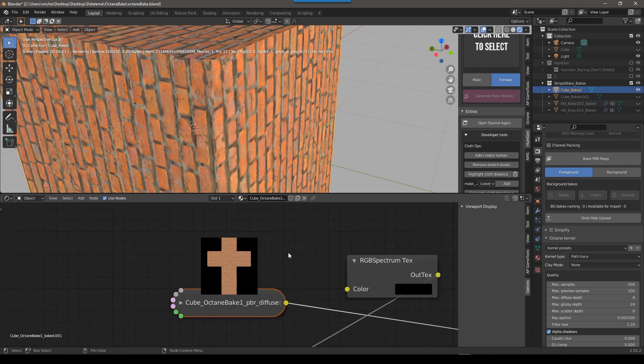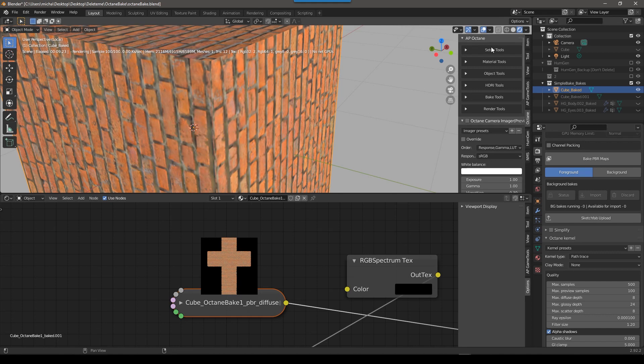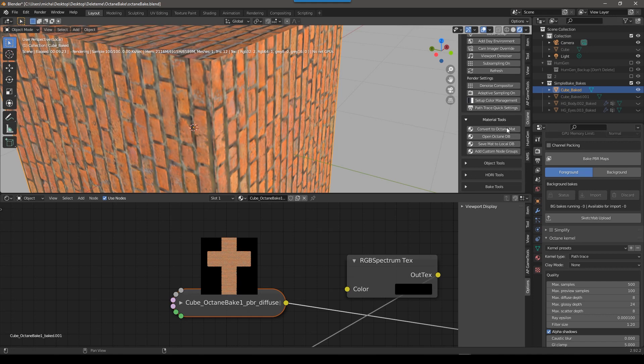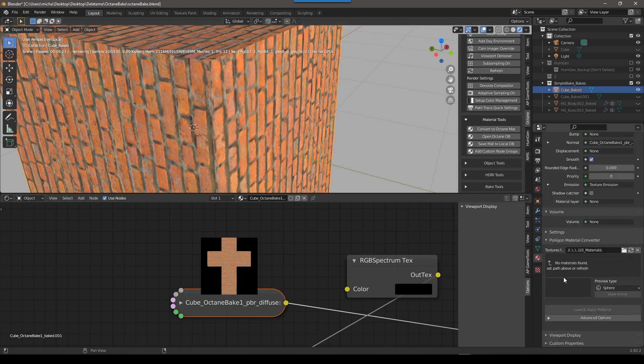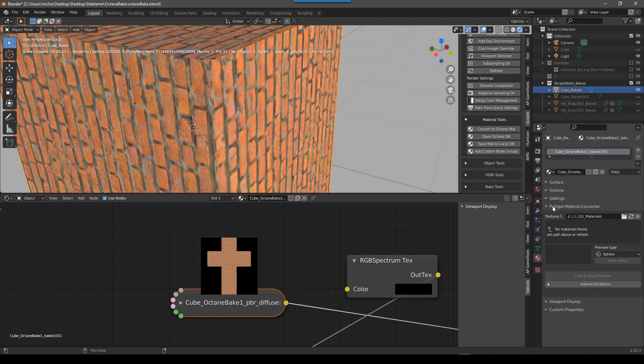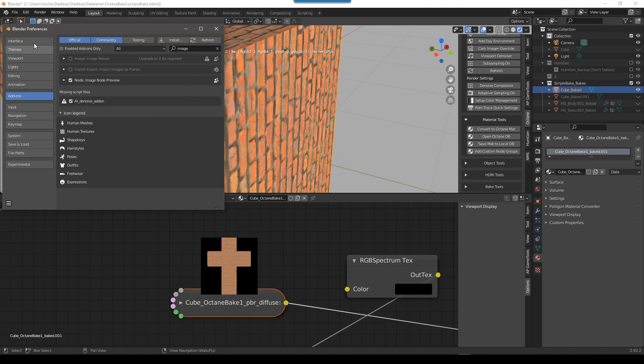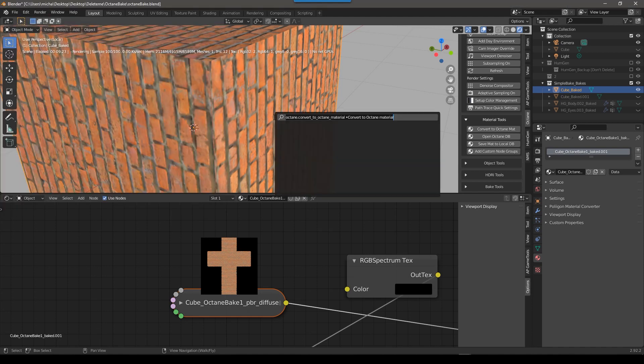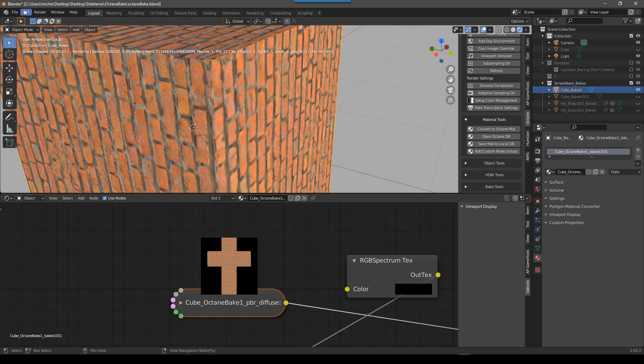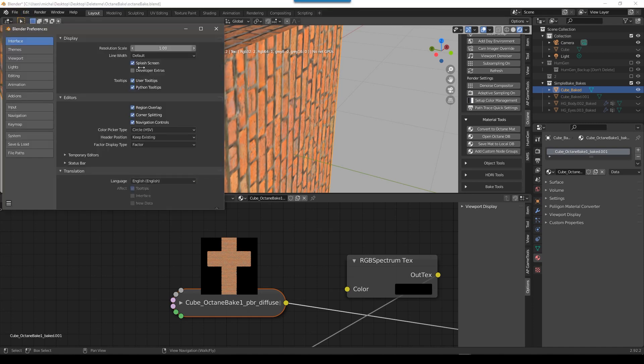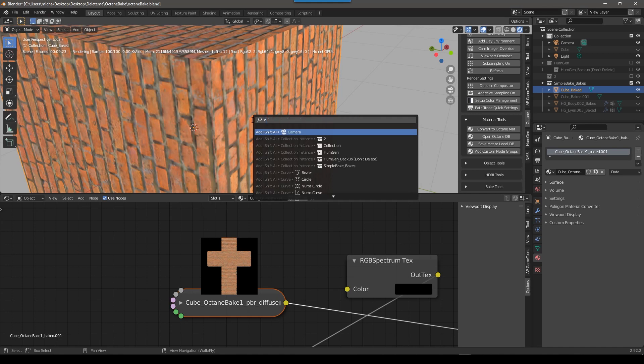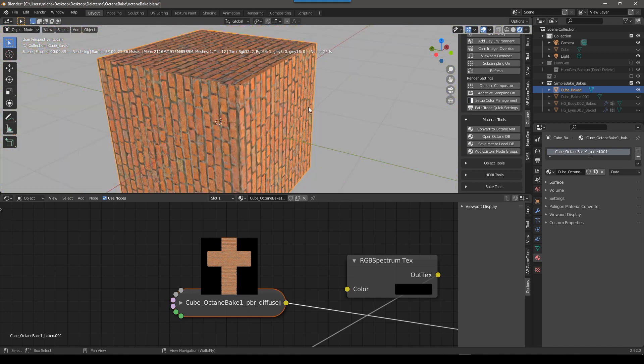I'll point out one thing I always do this and I forget to tell people, I push F3 and I do convert to octane material. You can also find that in the AP octane material tools. To get it in the F3 menu, what you need to do is go to edit preferences, and then interface and then do developer extras. If I turn this off, I don't have the option convert to octane material. So you have to turn on this developer extras. And then you get a bunch of other stuff, a bunch of other really cool stuff. So now if we do convert, we see this convert octane material. So that's just another one of those random tips.